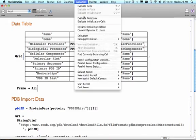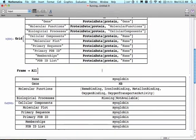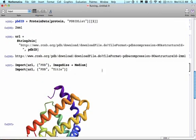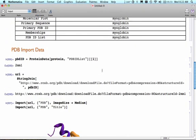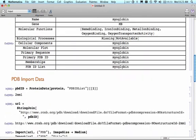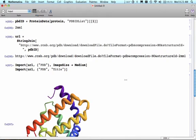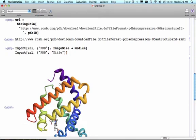So what it did there is it imported. It has the PDB ID number is 2MM1. I have my URL here where I have this long string that it's generated for me.